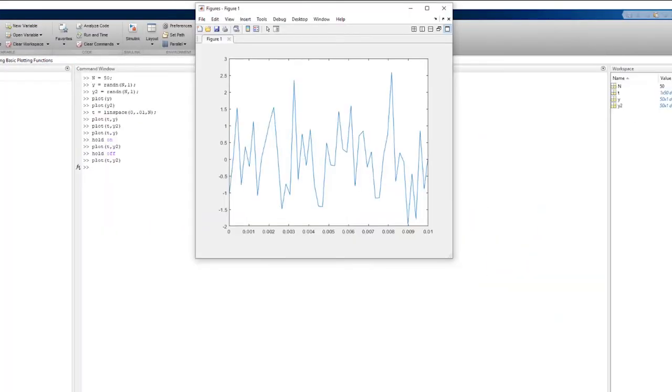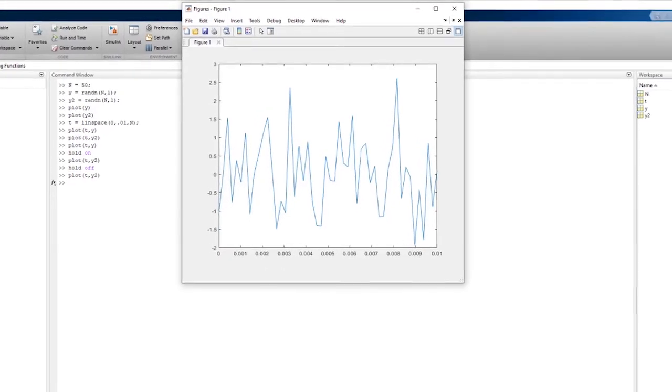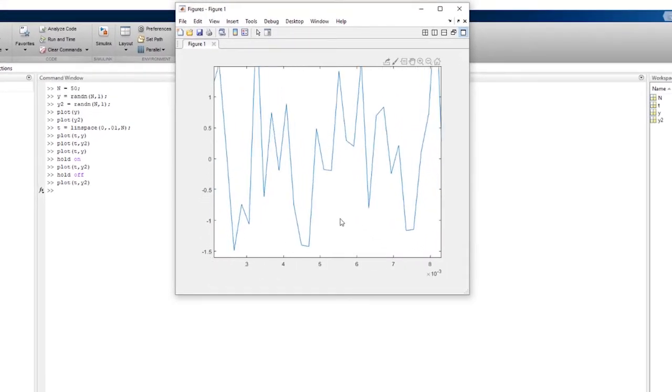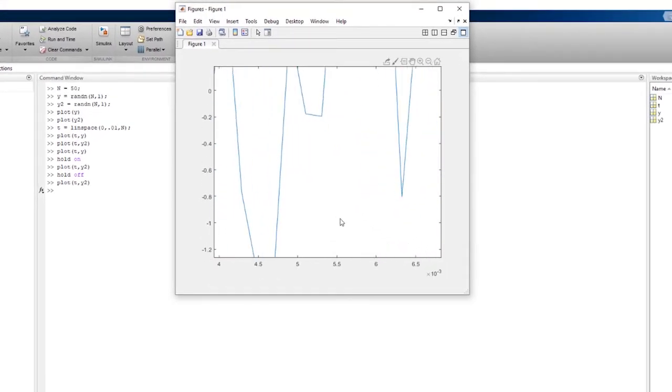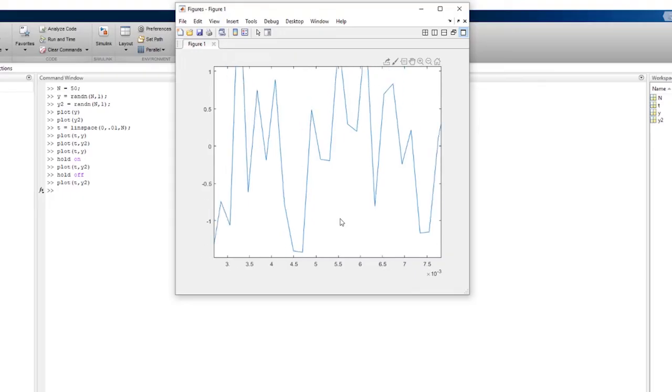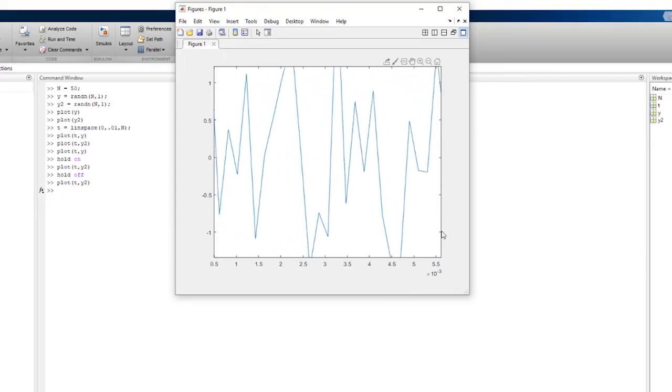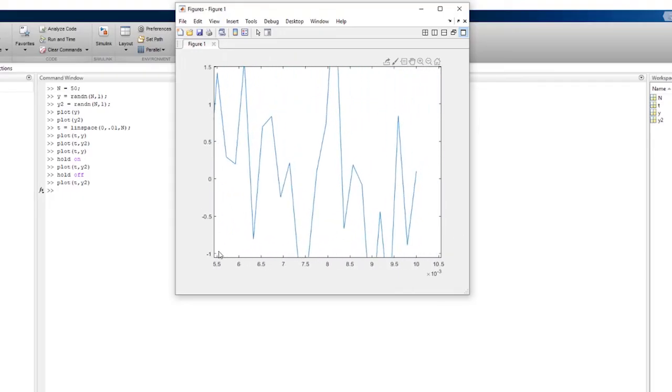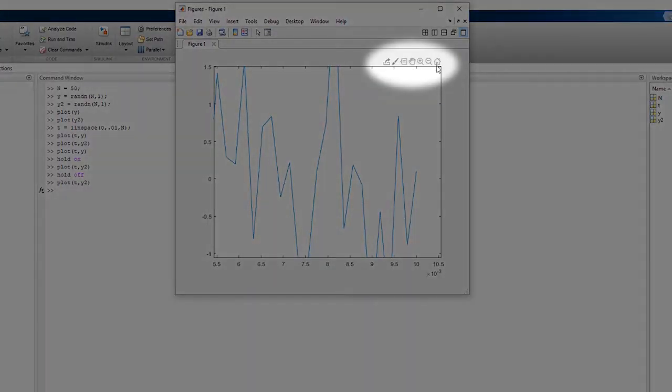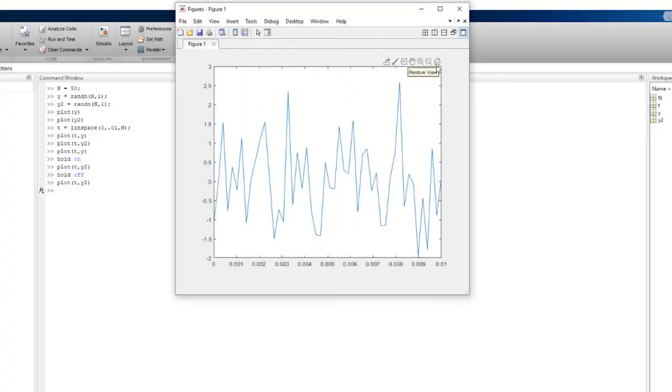To interactively zoom and pan around in your plot, simply hover over the plot figure and either scroll in and out to zoom, or click and drag to pan. You can also use the axes toolbar to do these functionalities as well as others, with the home button restoring the original dimensions of your plot.